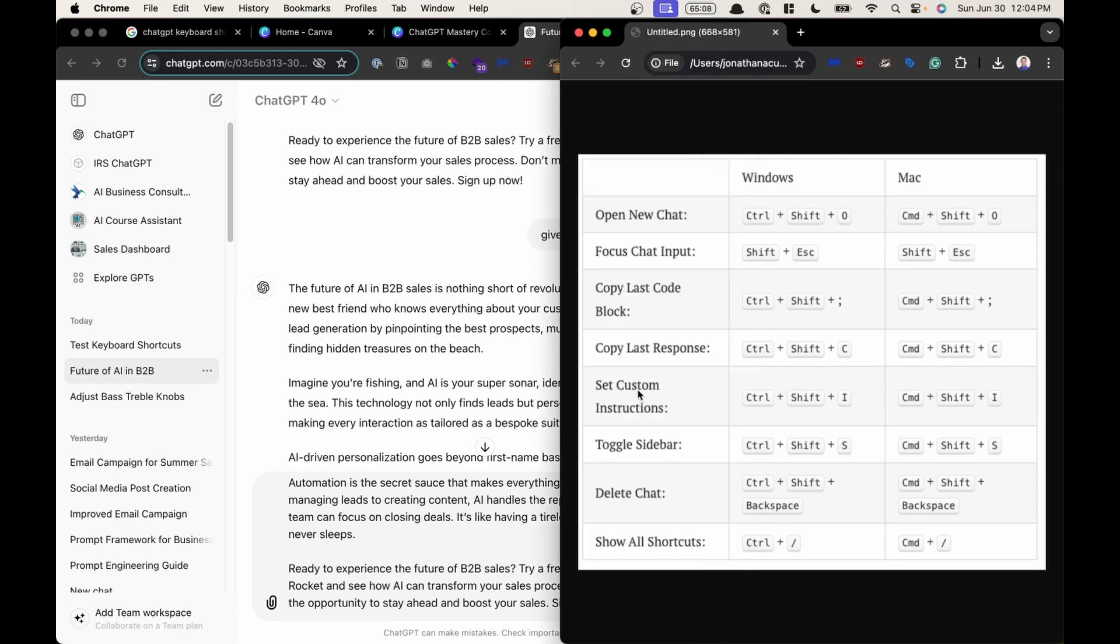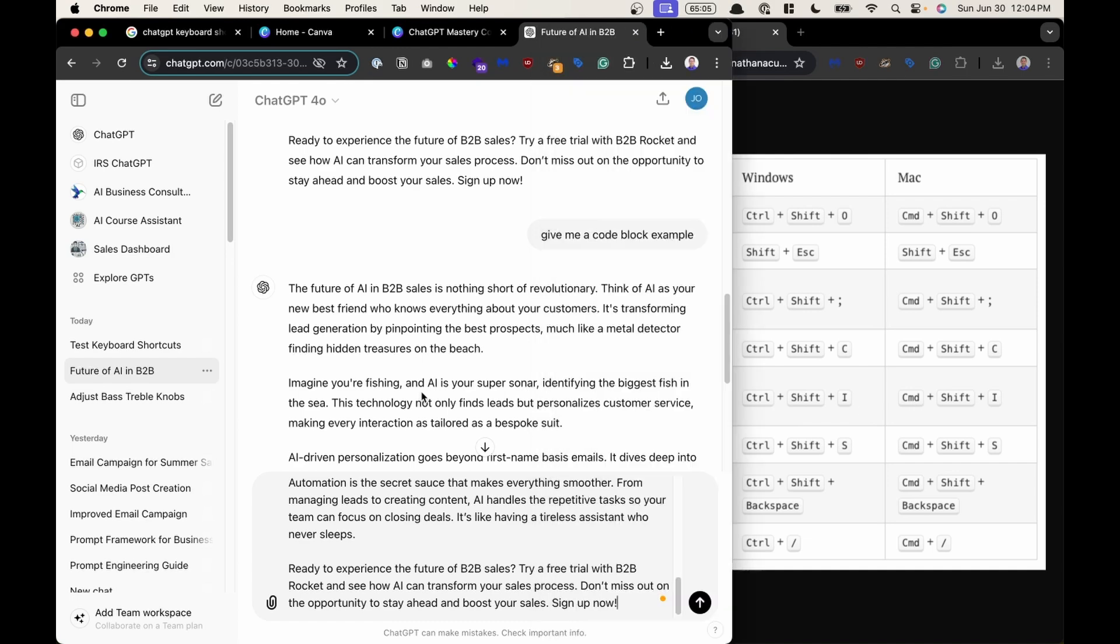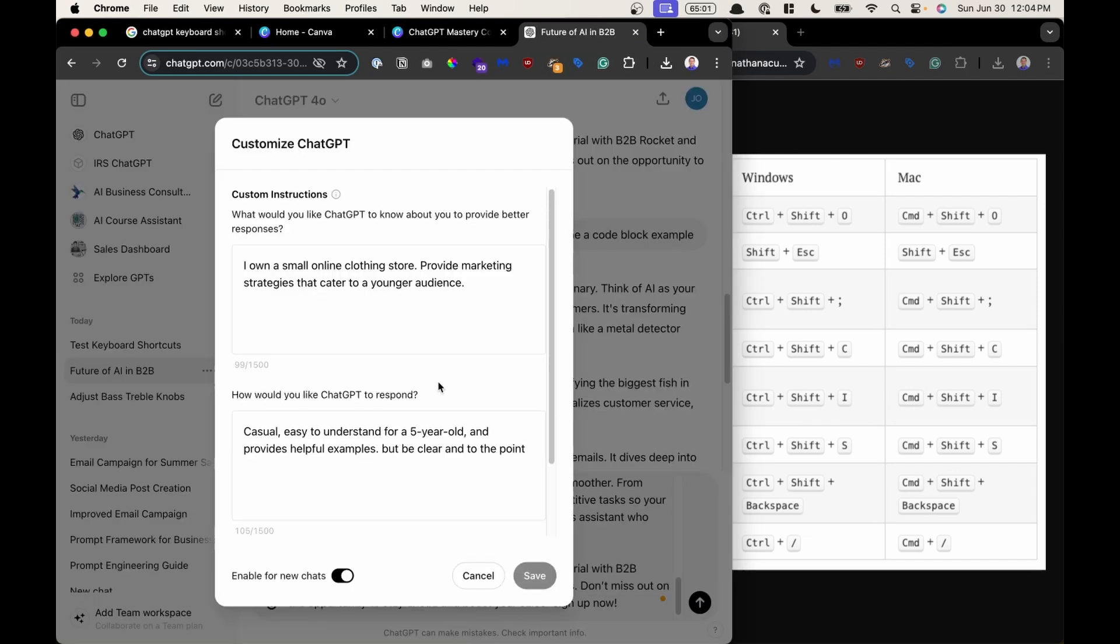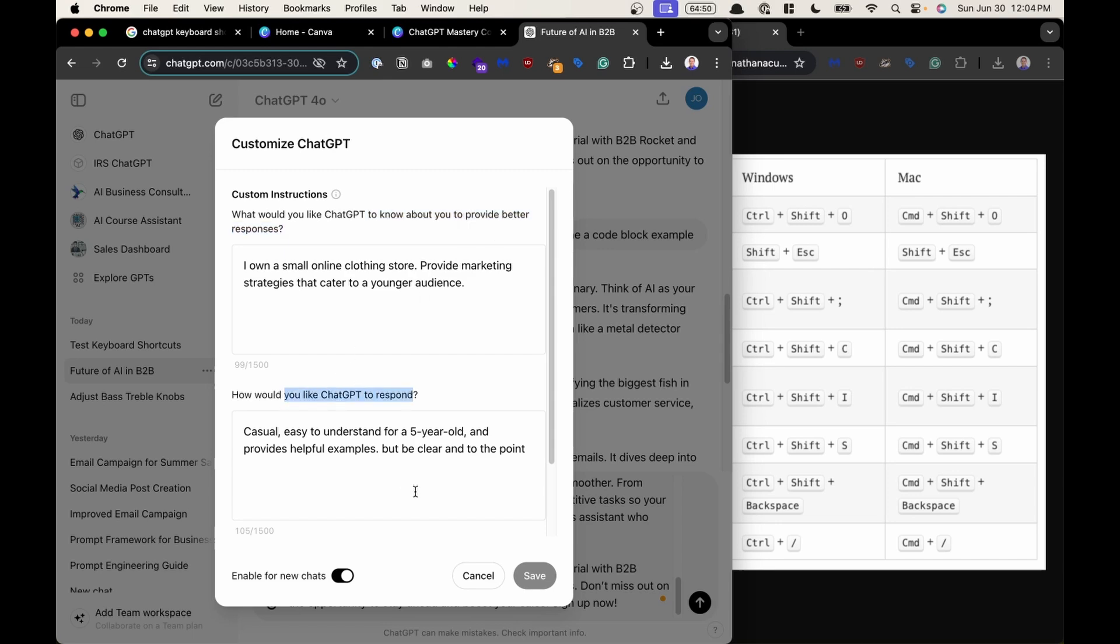Set custom instructions, Command Shift I. So if I'm here and I go Command Shift I, this is where you could find your customized ChatGPT instructions where you want to know how would you like ChatGPT to know more about you to provide better responses and how would you like ChatGPT to respond.